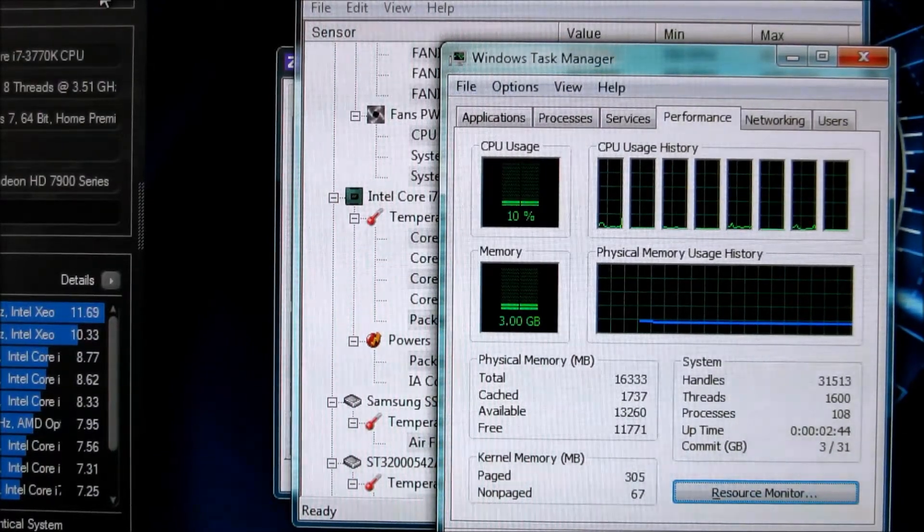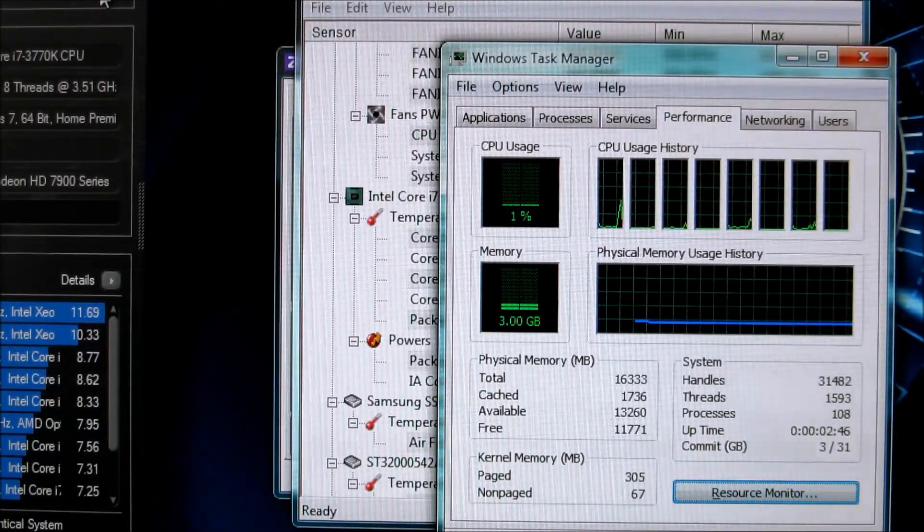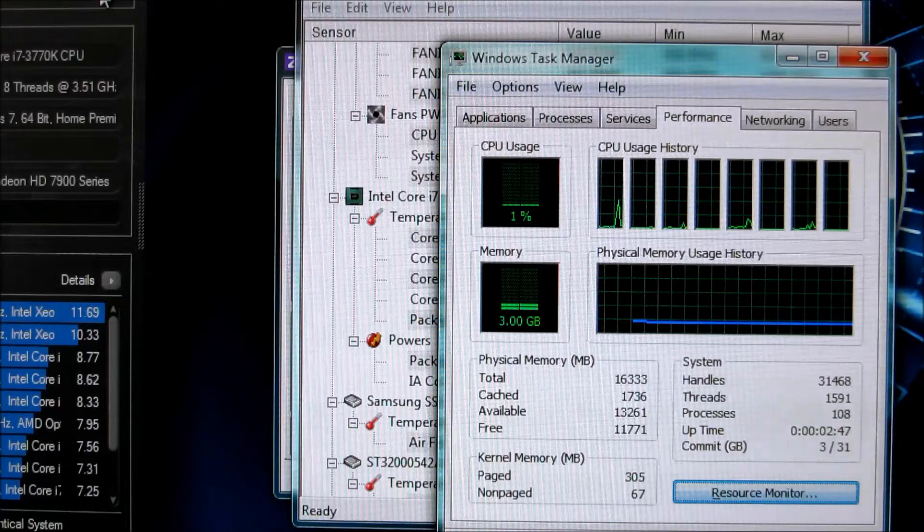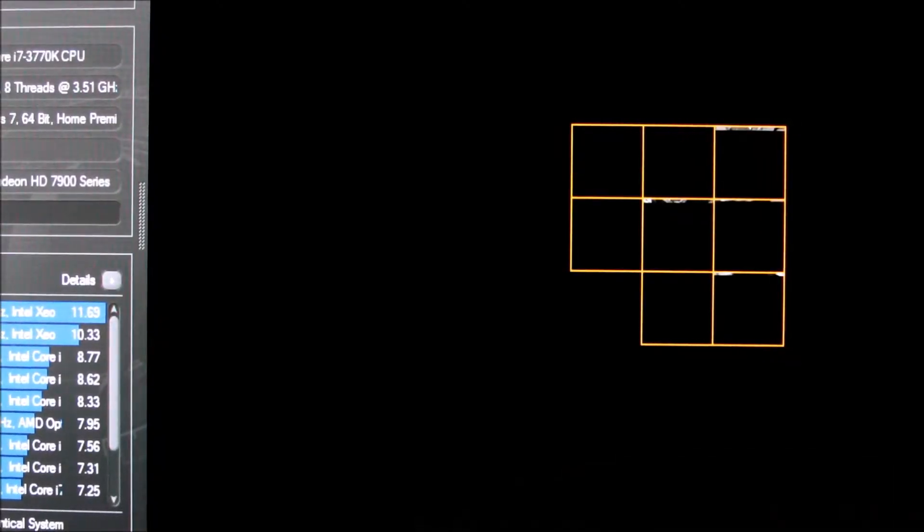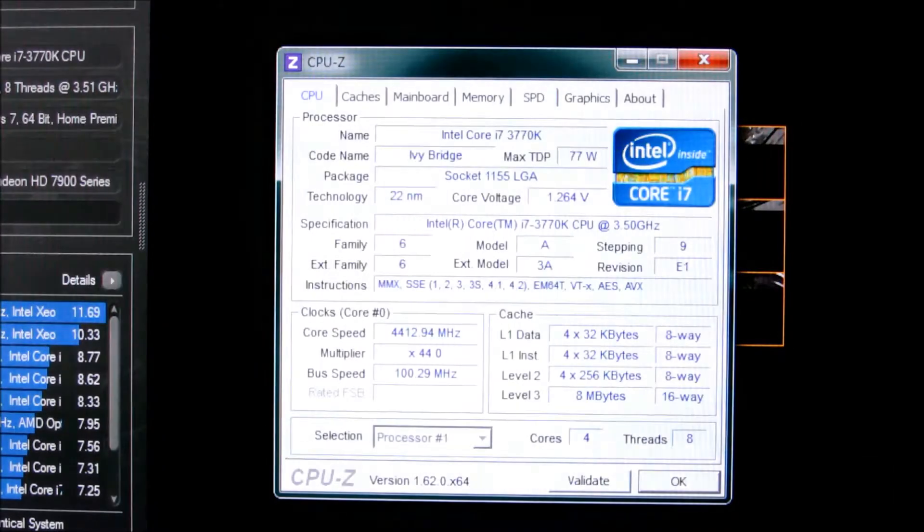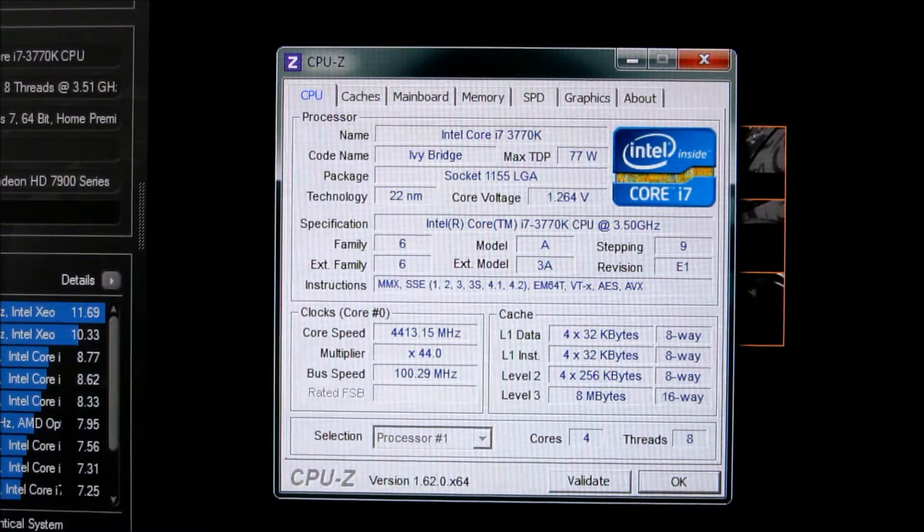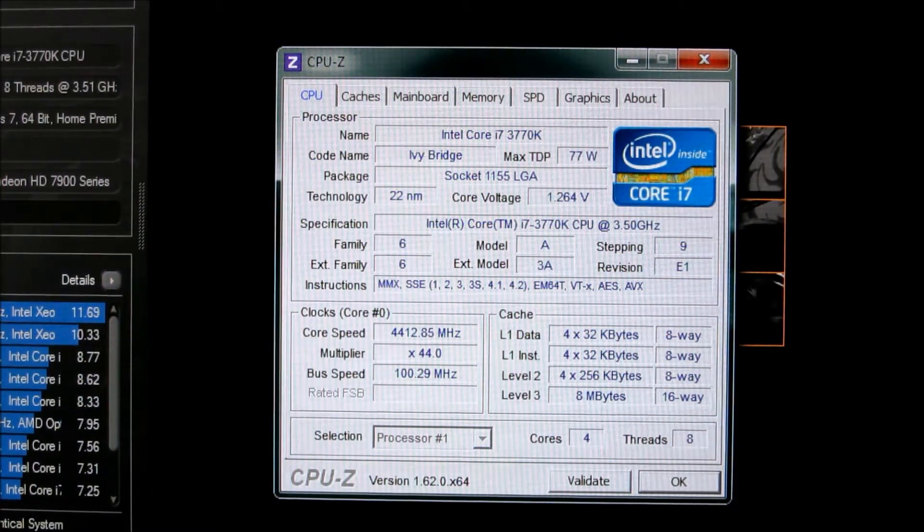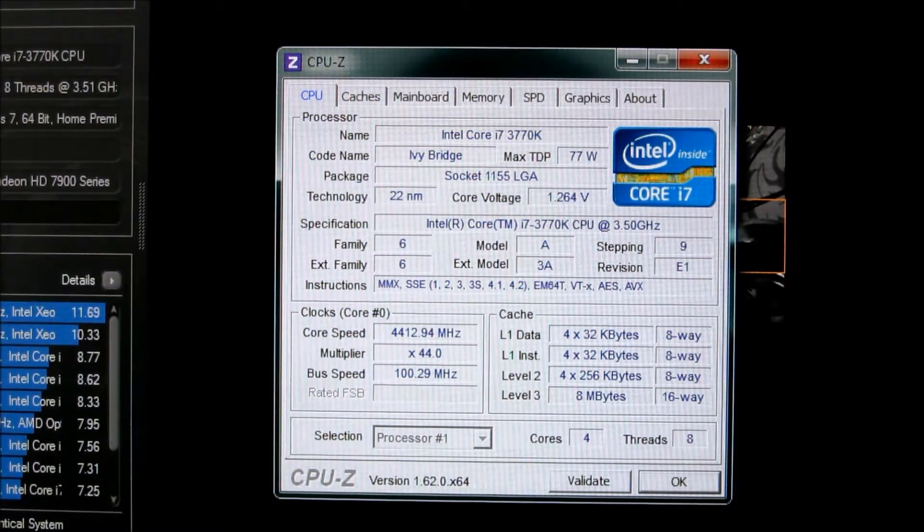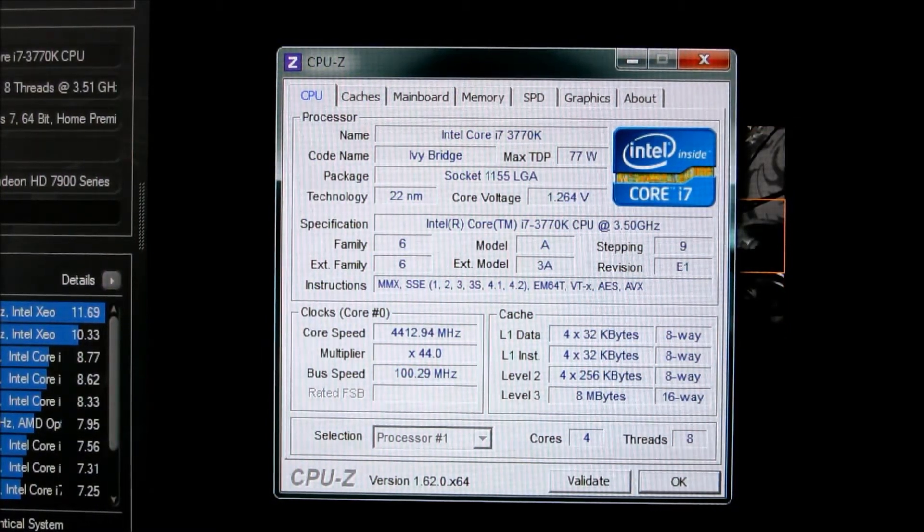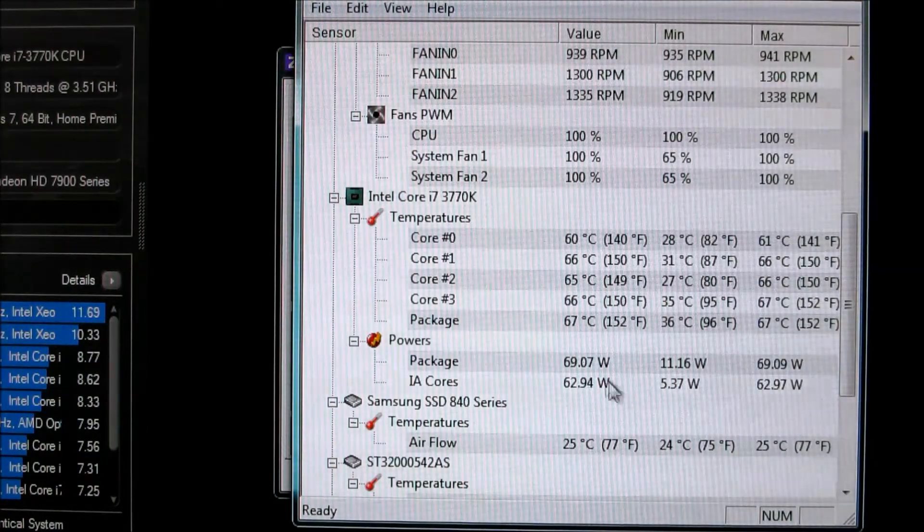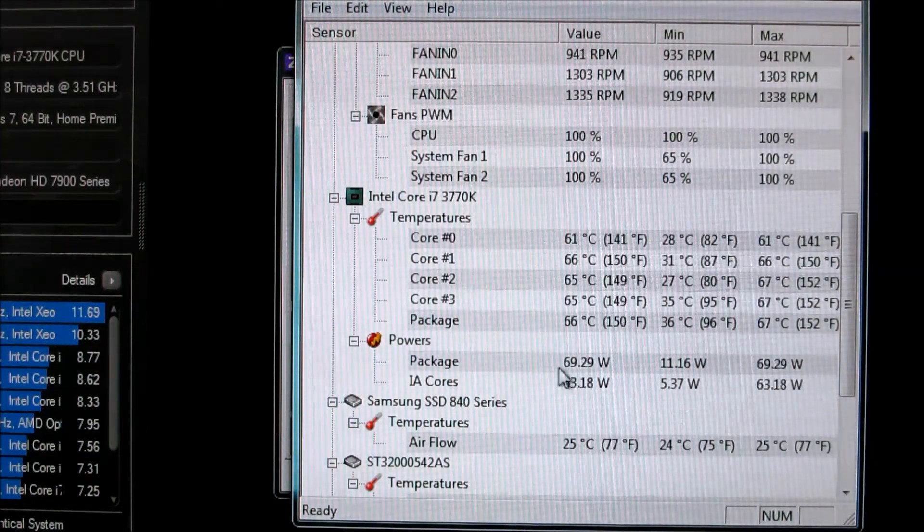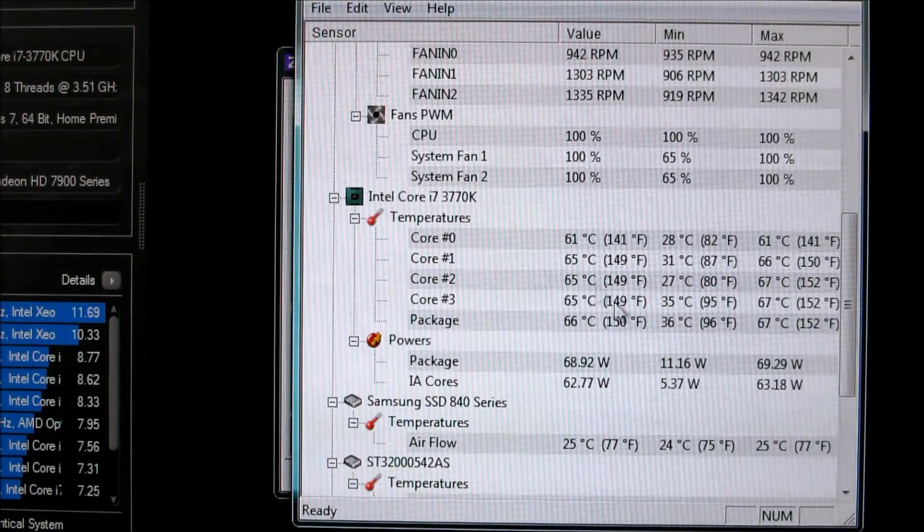And then if you click CPU run on Cinebench and put a load onto it, you'll see it will throttle up the multiplier, throttle up the voltage, and then you'll see the power, it will use 70 watts or so.